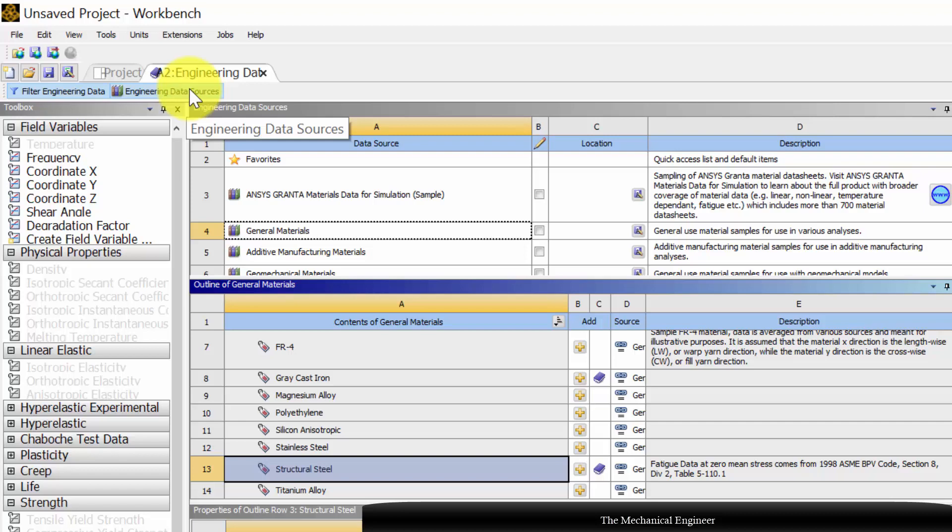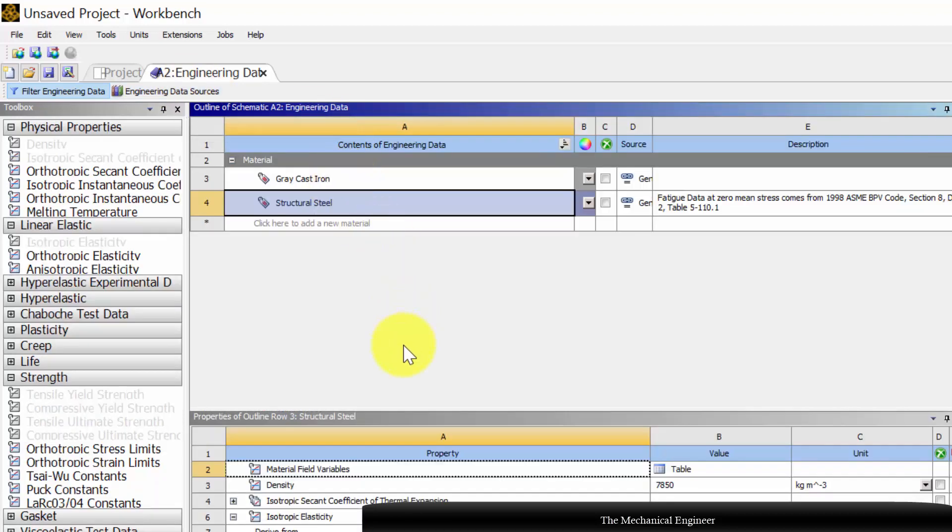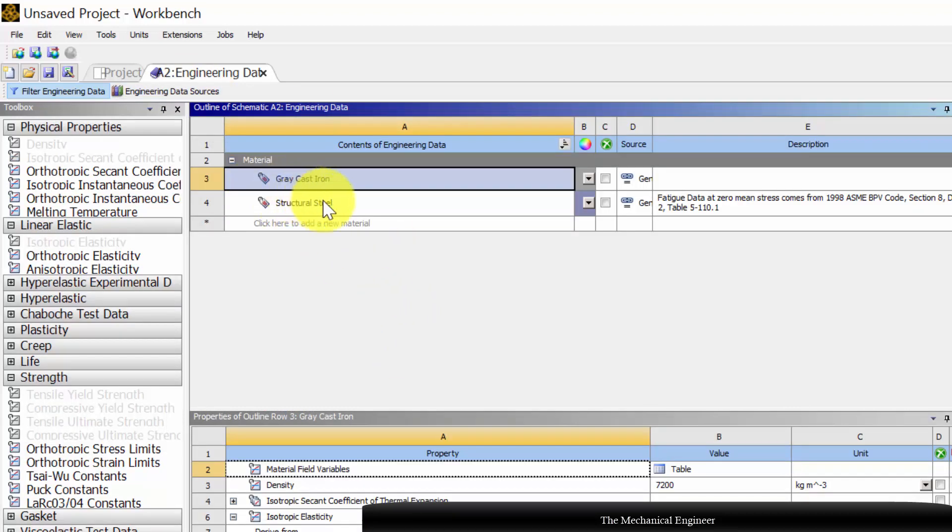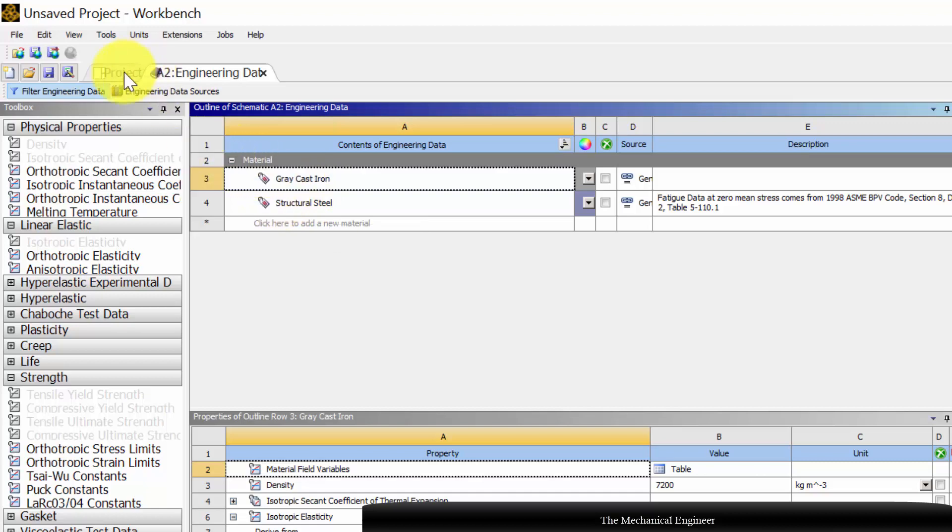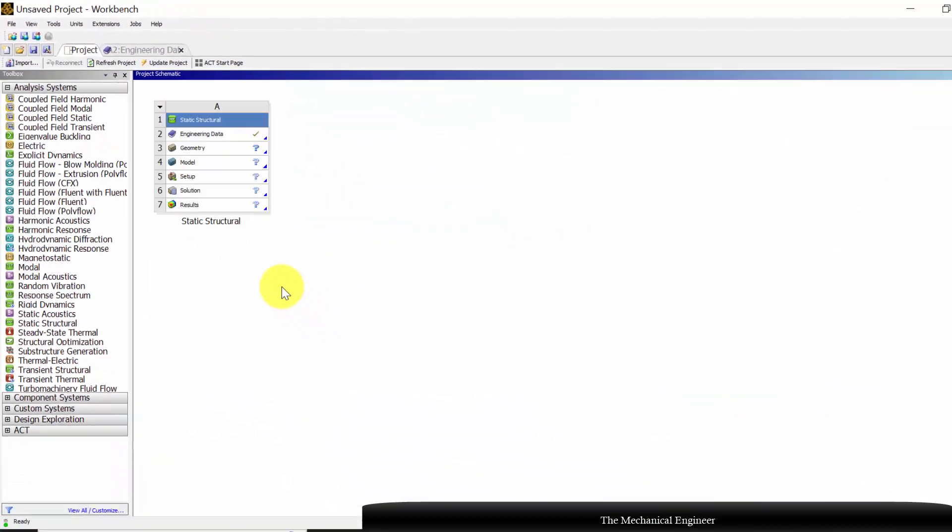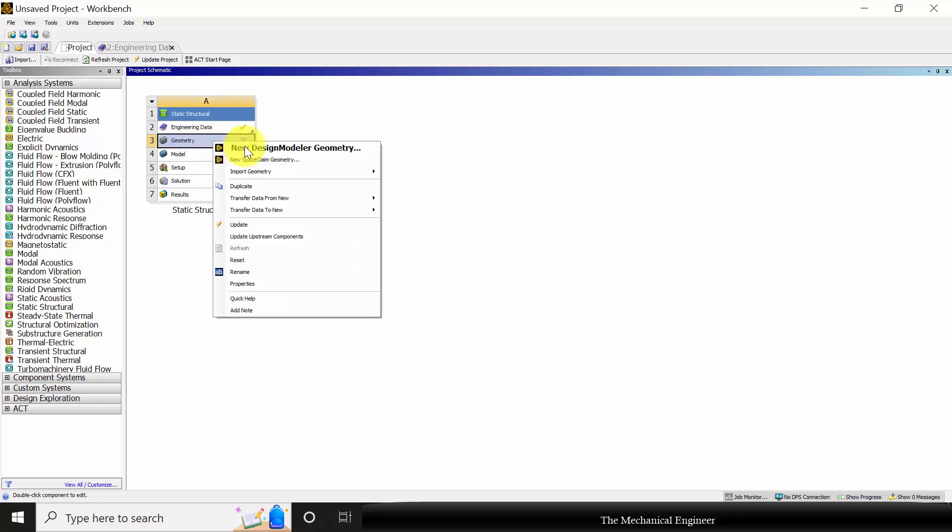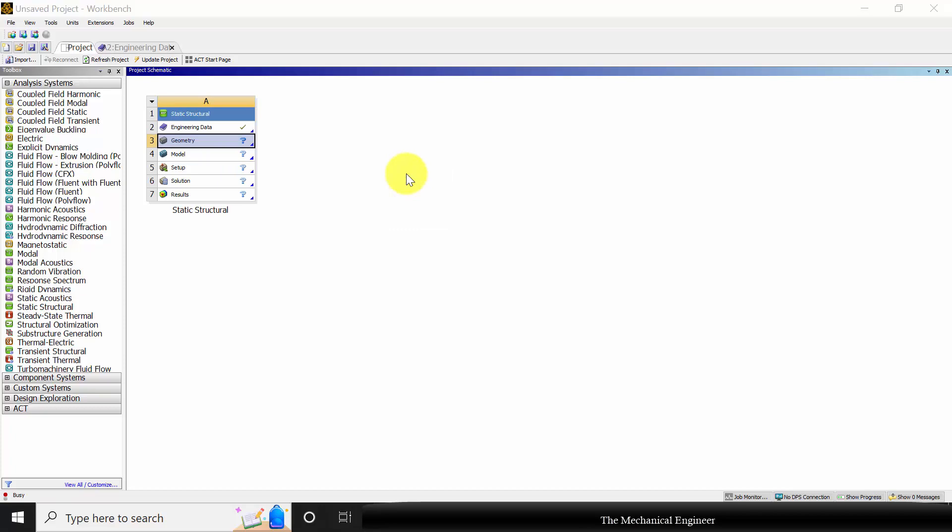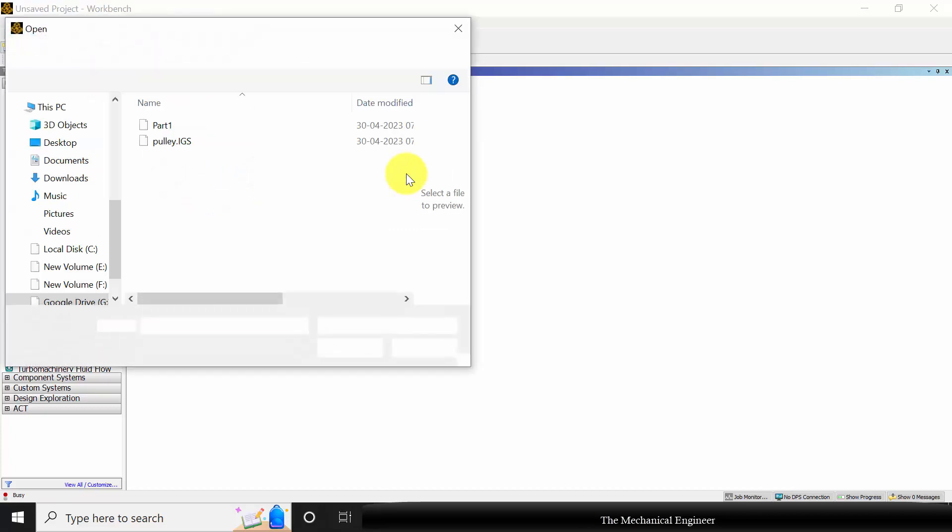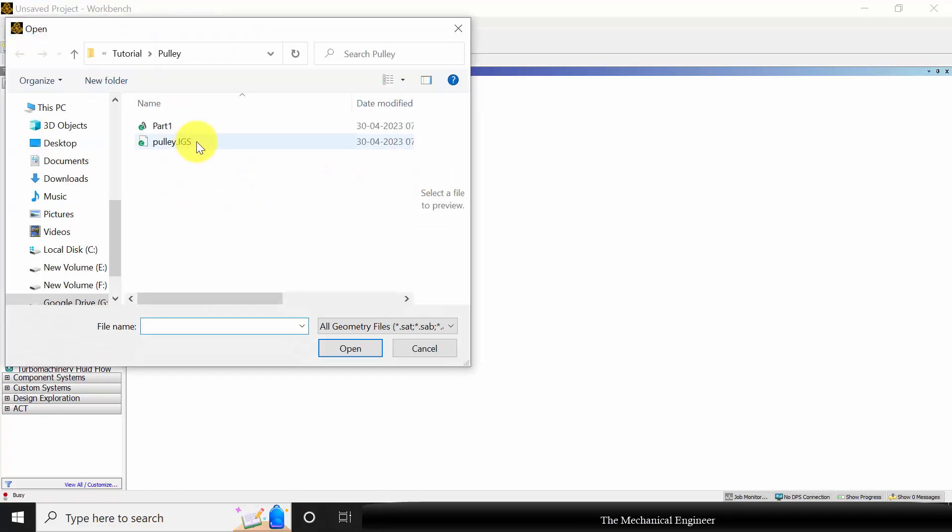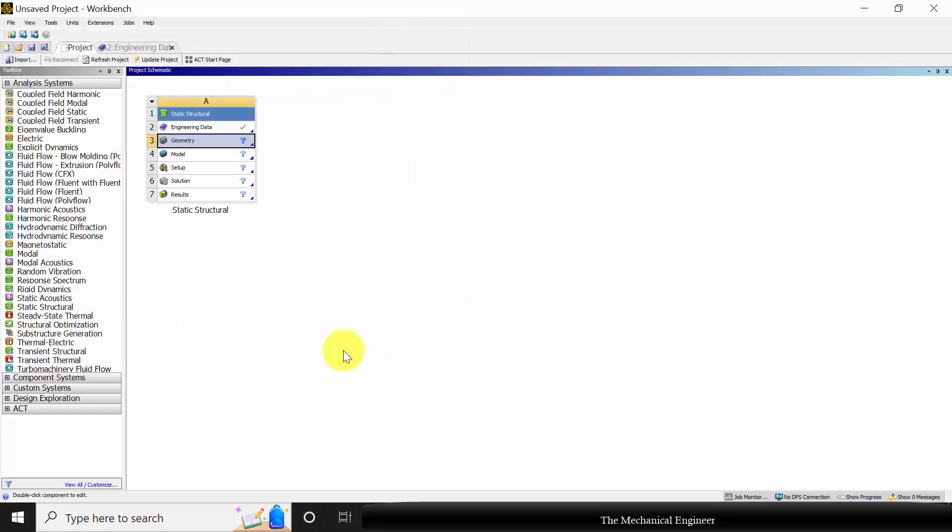Now click the engineering data sources. You can see grey cast iron is present here. Now go to project. Next I am going to import the geometry, so right click on geometry and choose import geometry, choose browse and select the file pulley.igs.